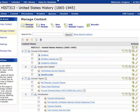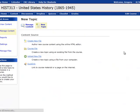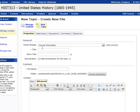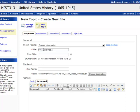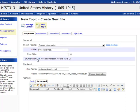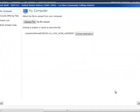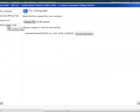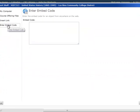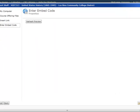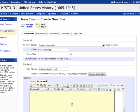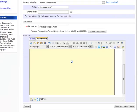Over on Desire2Learn, I will create a new content topic. I create a new file. I'll call this SyllabusPrezi, and I'm going to click the Insert Stuff button to insert the embed code into my page. I can paste the embed code and click Next. I'll click the Insert button and then Save.